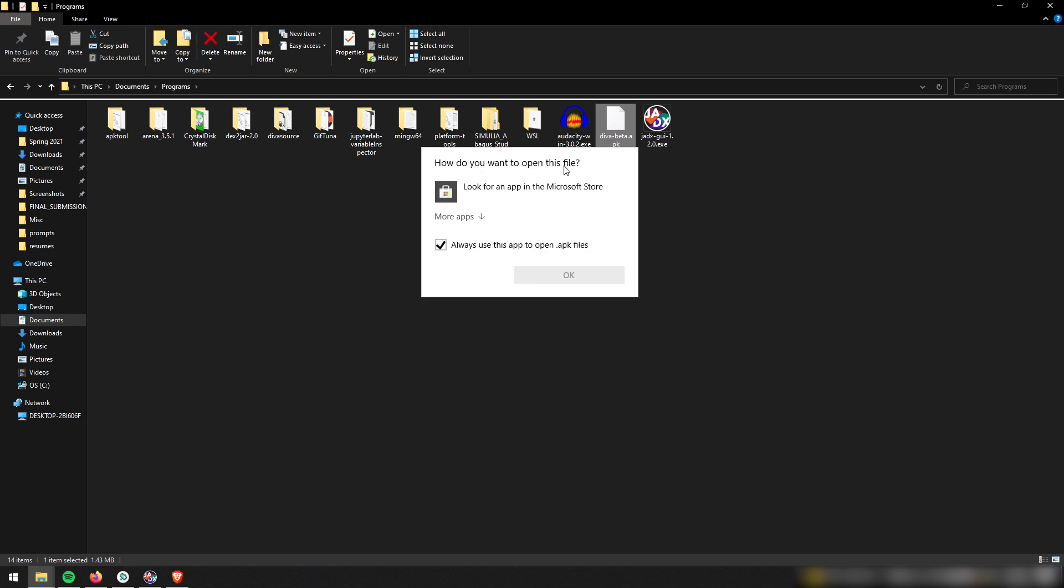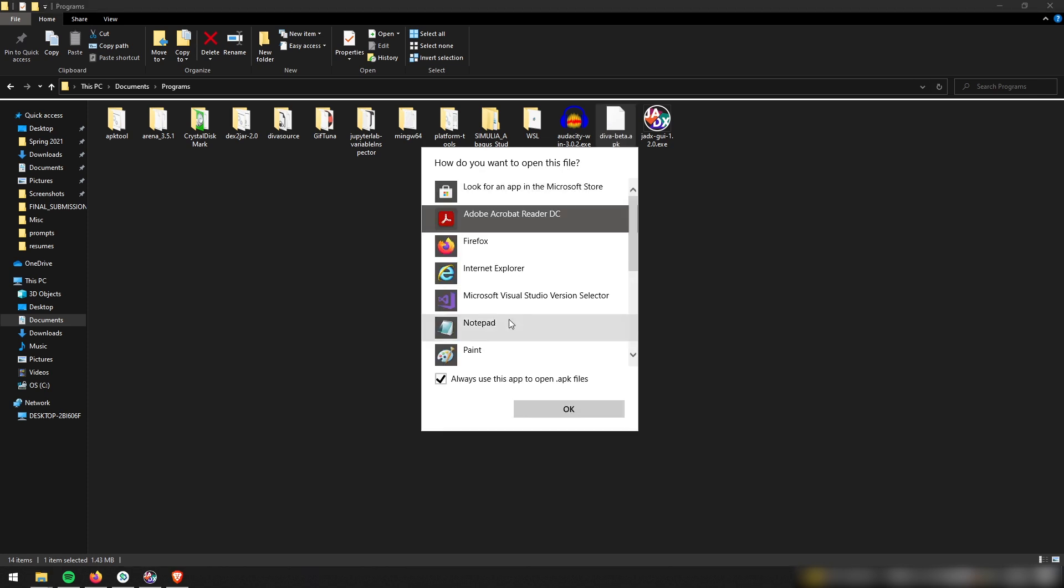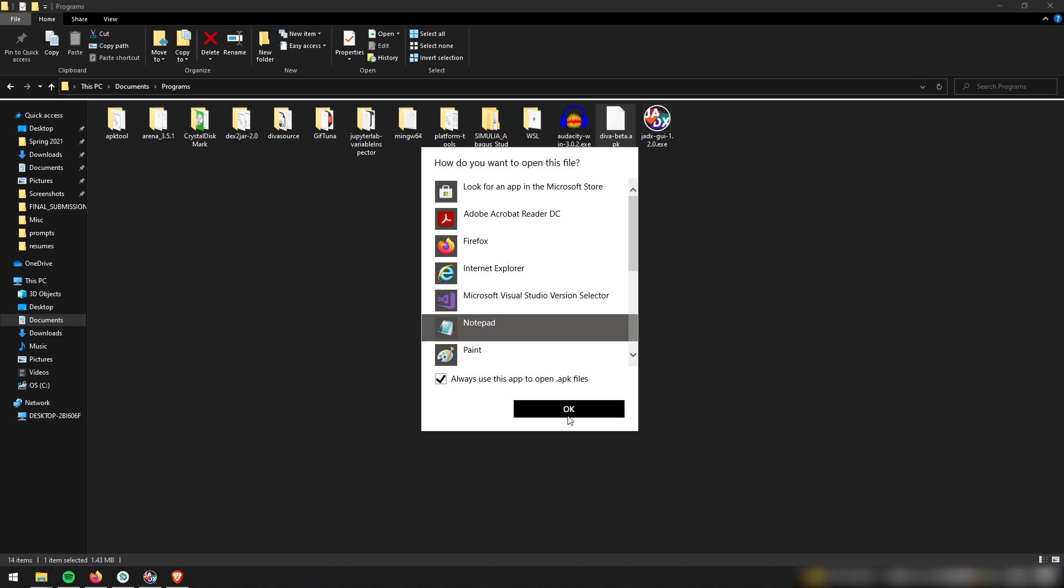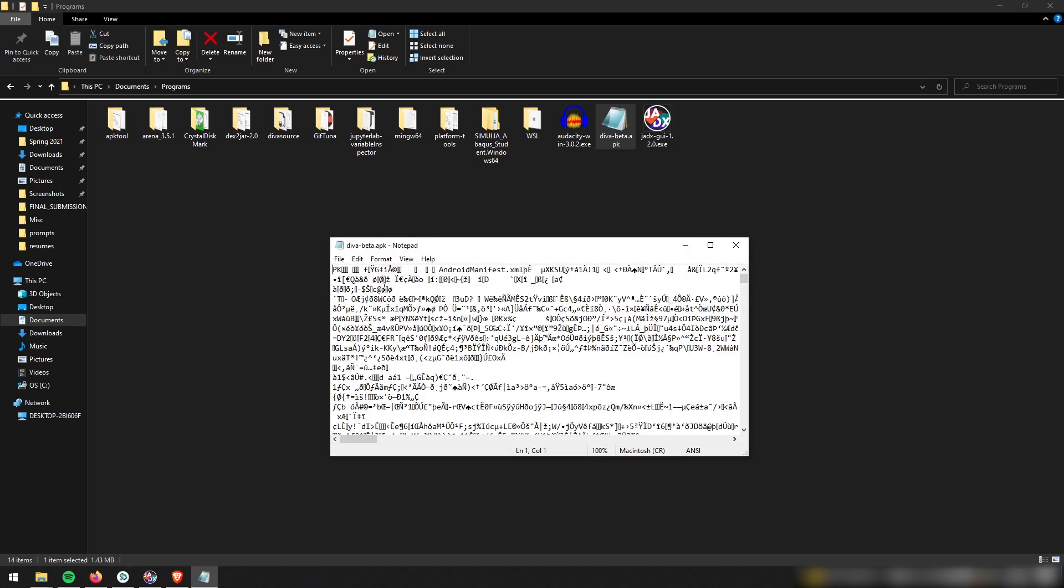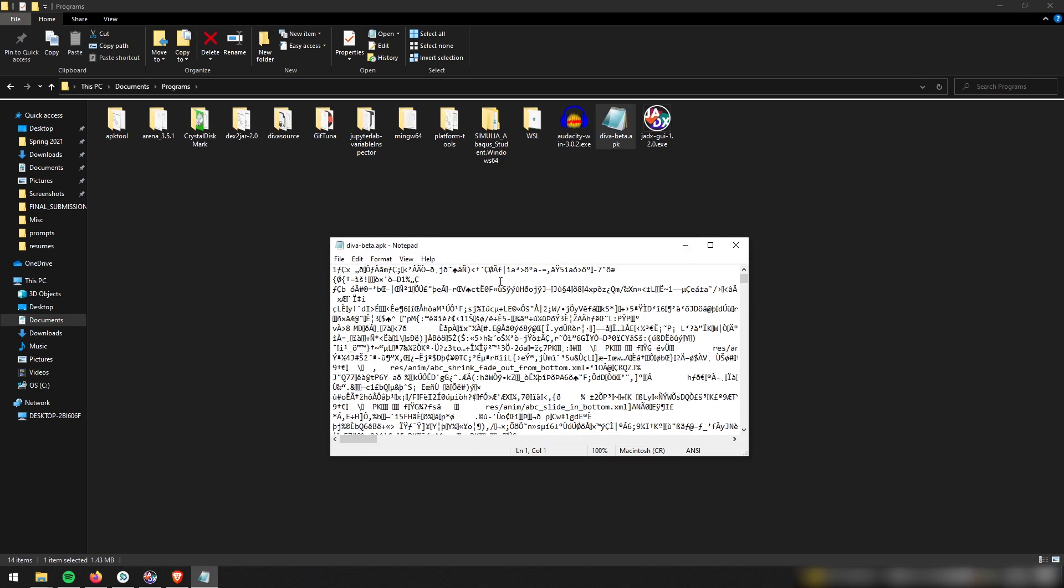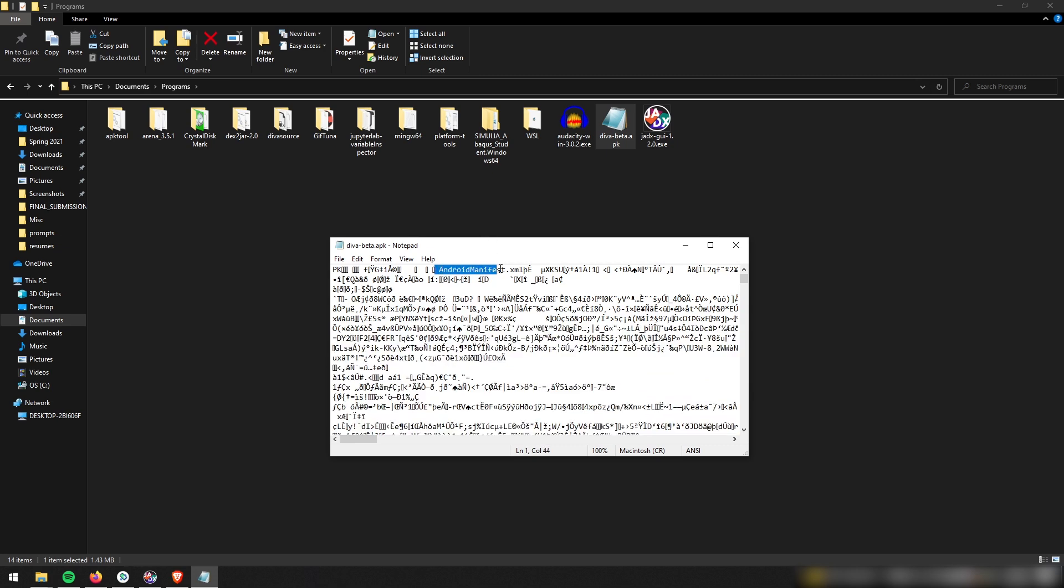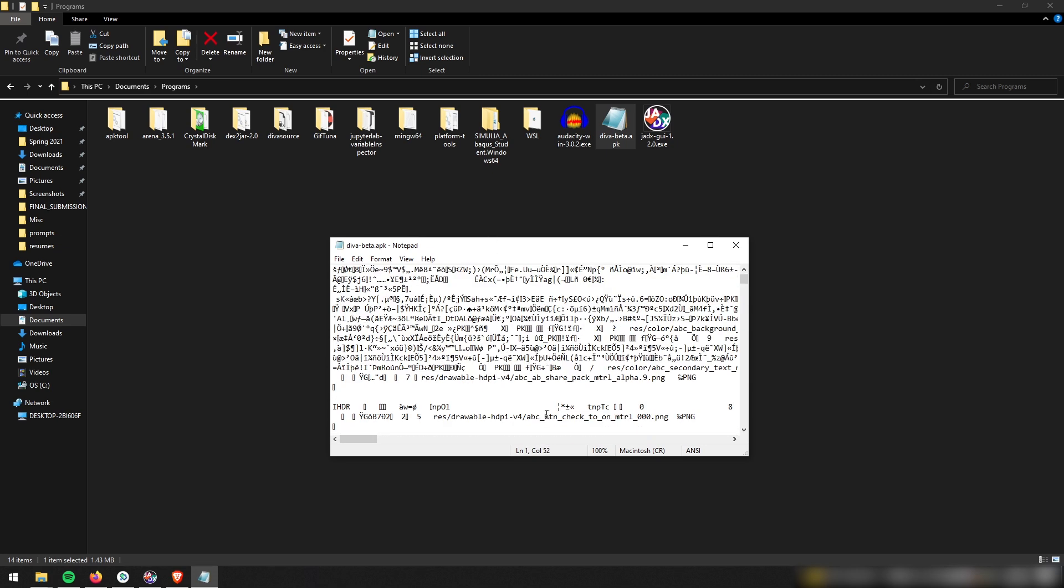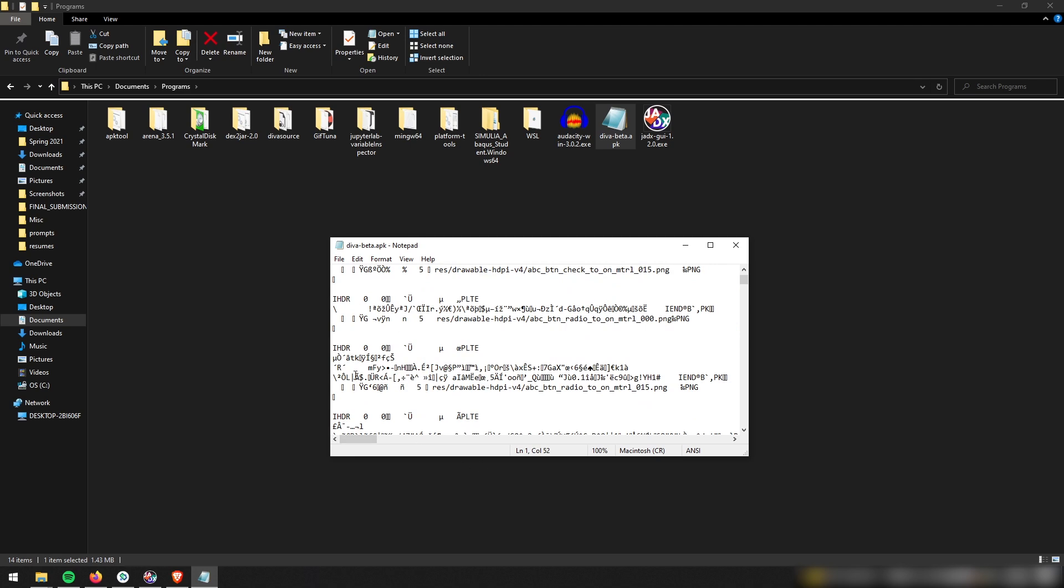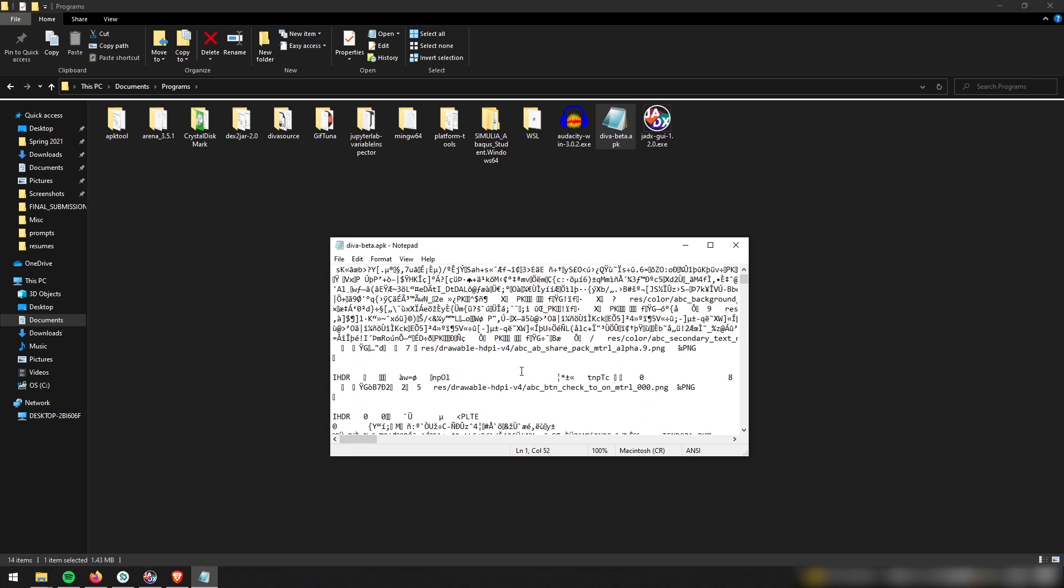And if we double click it, Windows isn't really going to know what to do with it. So we won't really be able to see it. Like, let's see what happens if I open it in Notepad. Yeah, it's just giving me a bunch of encoded stuff that I have no way of understanding. Like I see a file name right there, androidmanifest.xml, but Notepad does not know how to decode this APK file.